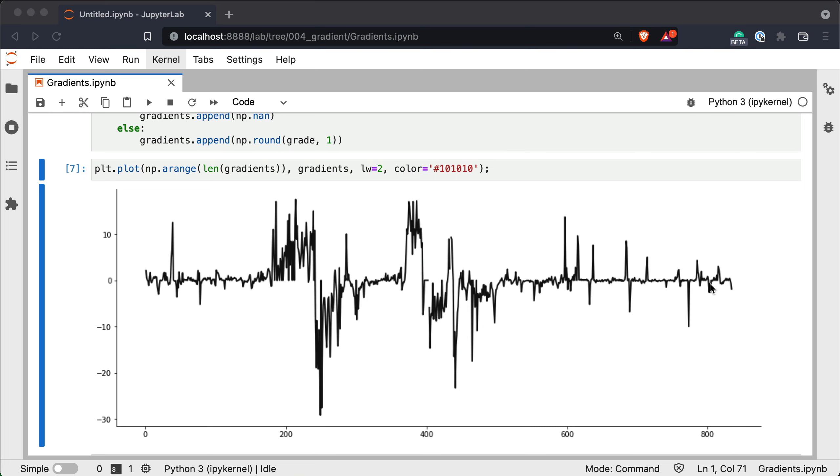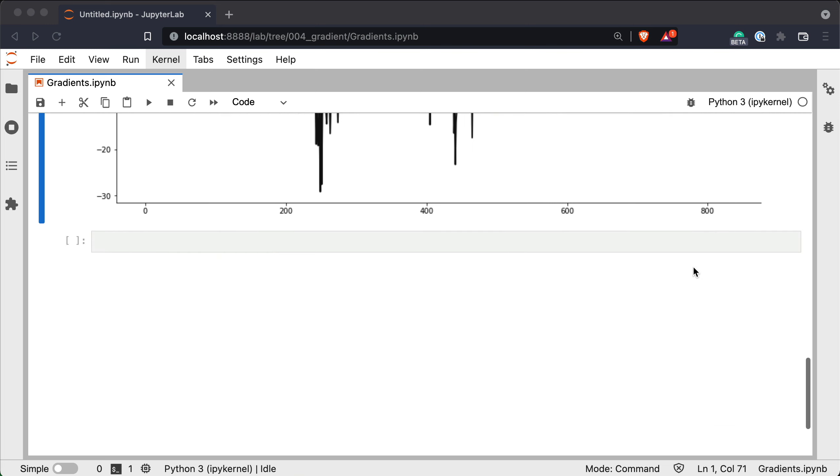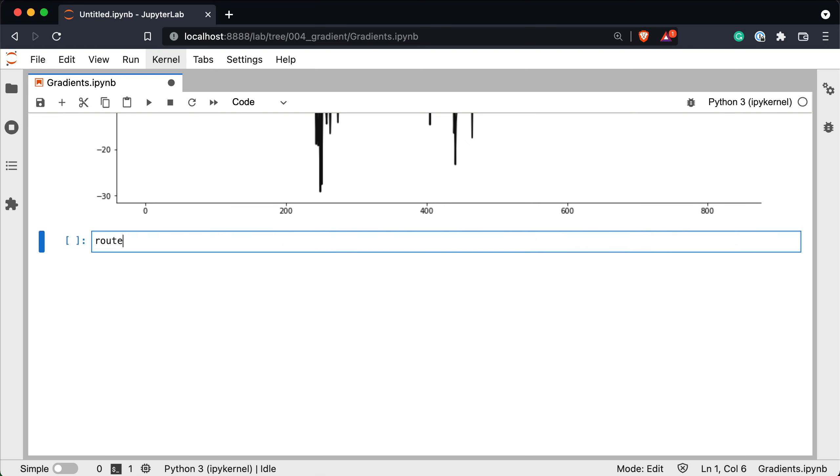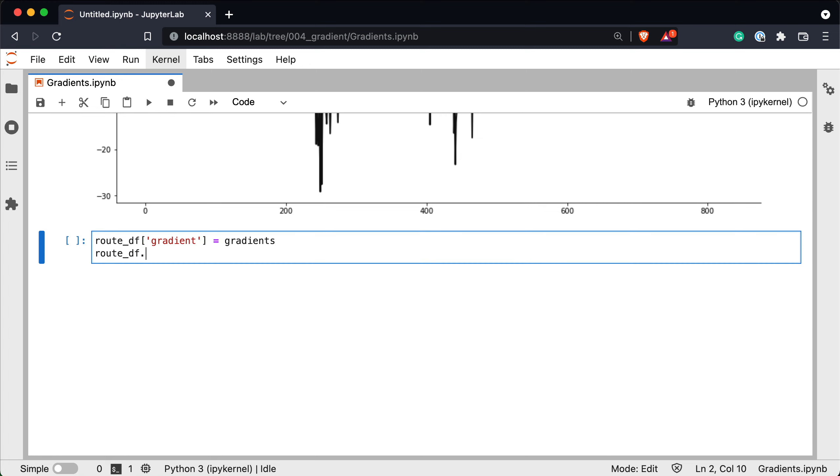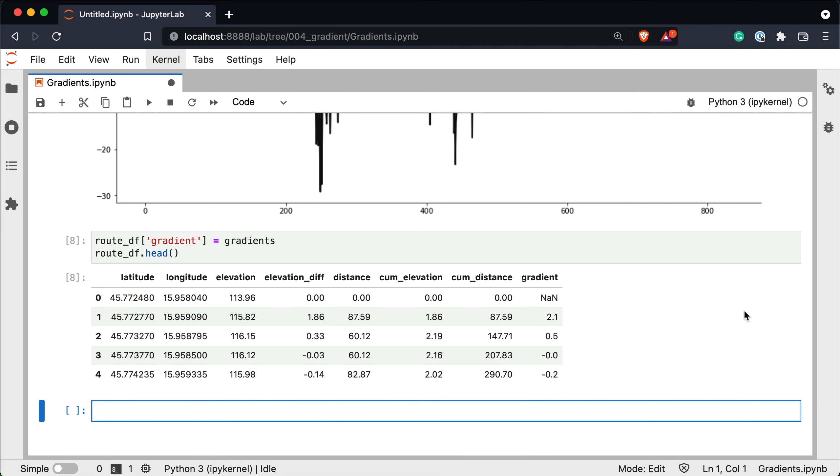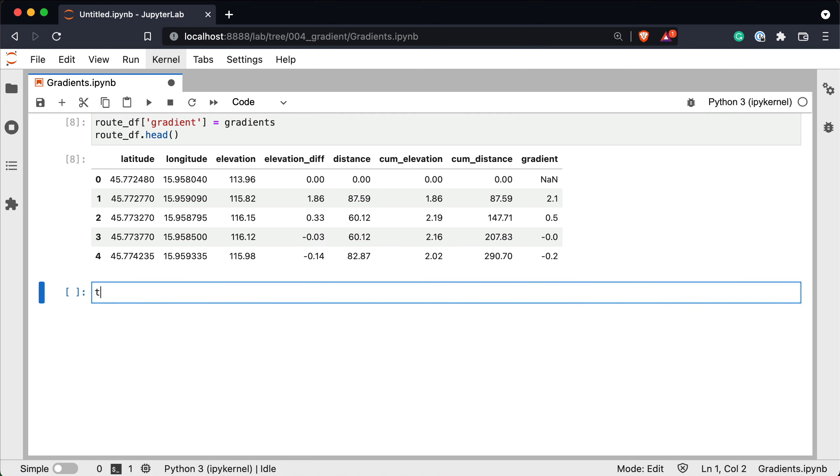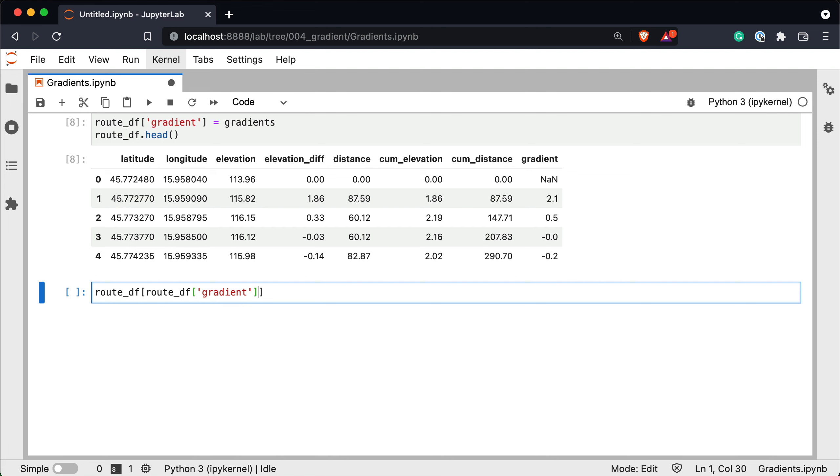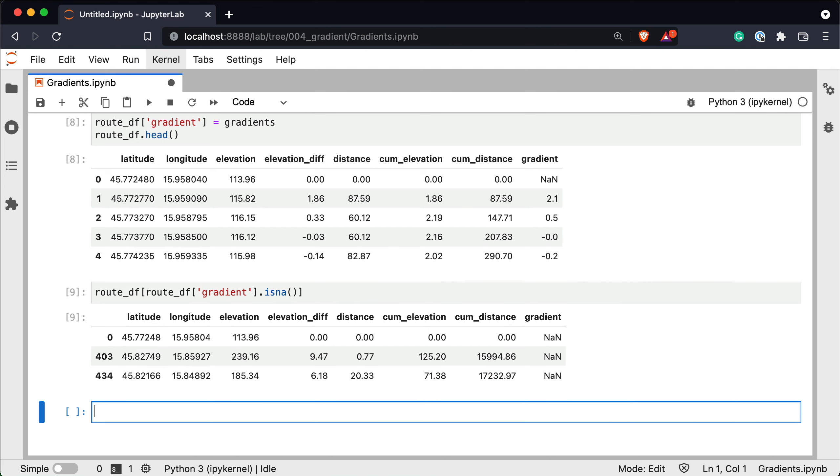Before we do anything let's assign the calculated gradients to a new dataset column. So route_df, let's name it gradient, equals to our list of calculated gradients. Let's check the head. And it's here. We'll now filter the dataset and keep only the rows where the gradient is missing. So route_df, route_df gradient is na. We can ignore the first one as it's missing for a whole different reason. We'll have to handle the other two.